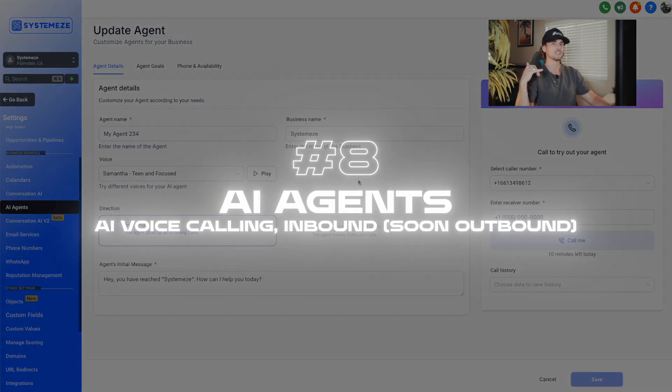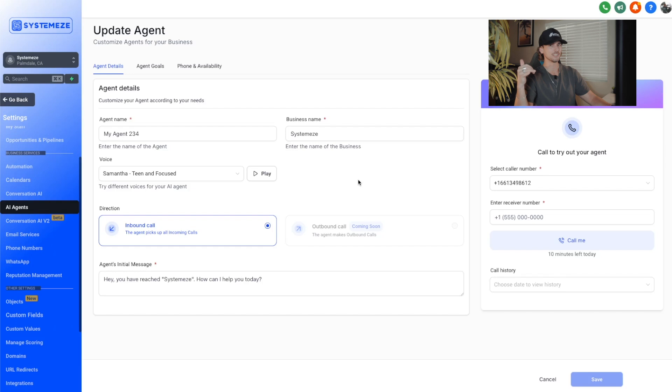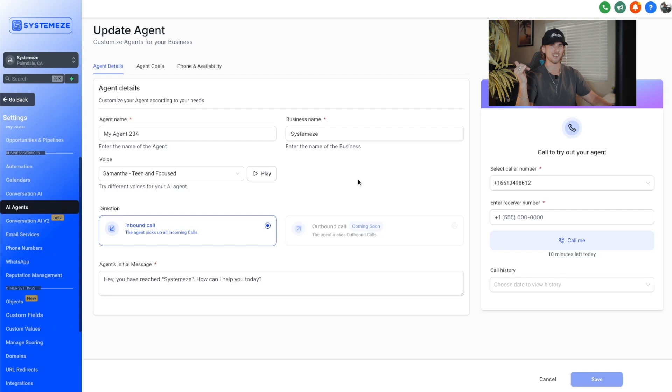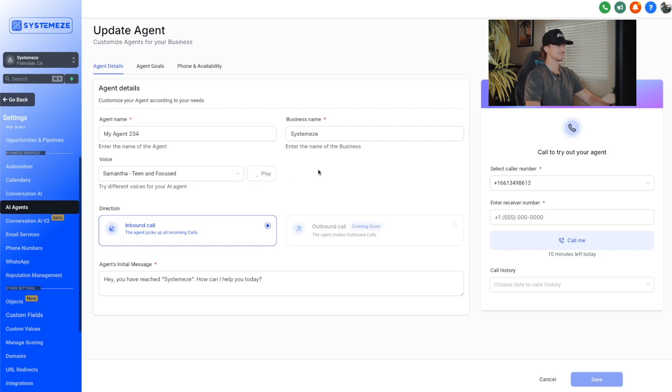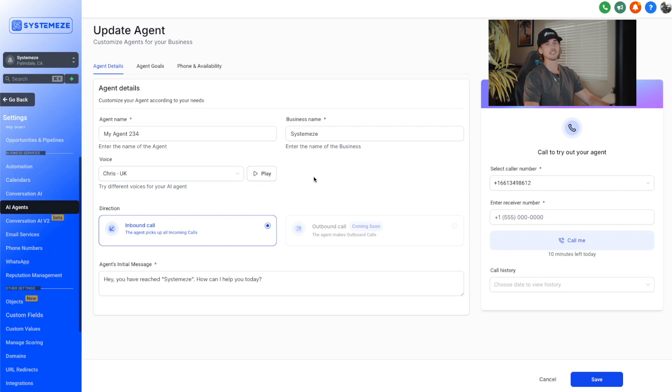So you're probably wondering, what is an AI agent? When somebody calls a client or your business number, you can now train an AI to pick up the phone and talk back and forth with that contact. You can go up here and change the voice. This is Samantha, teen and focused. Before you put on a frown, make absolutely sure there are no smiles available. That is crazy. They sound really good too. Love doesn't make the world go round, love is what makes the ride worthwhile. I'm not going to lie, I am 100% going to have a UK dude calling.